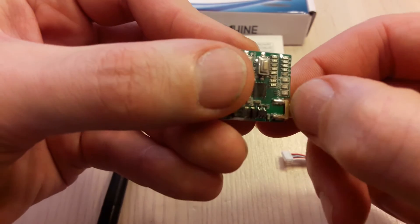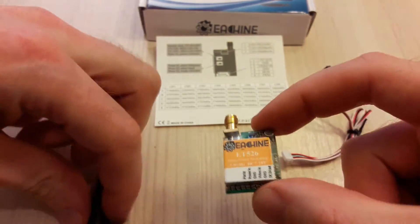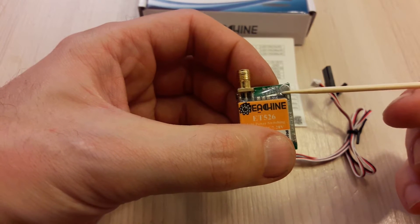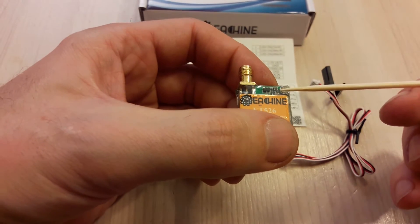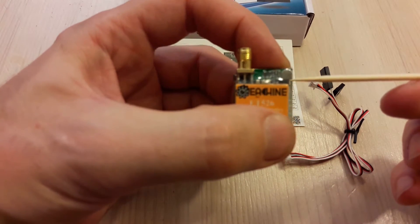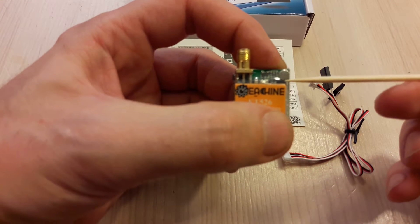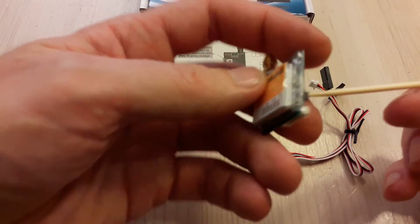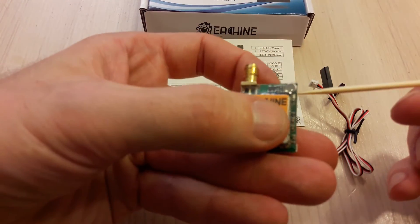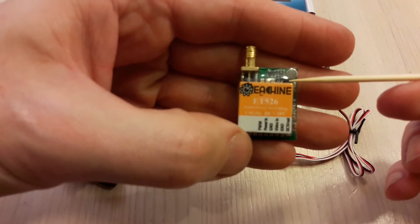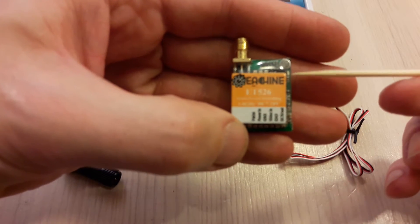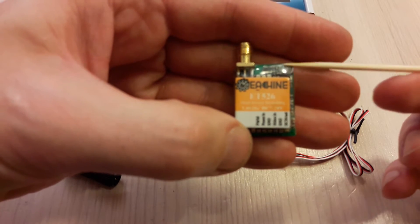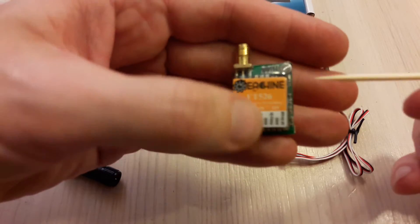This VTX has an onboard microphone which is under the heat shrink. I'm advised to cut a hole in this heat shrink in order to have better audio. This microphone can be turned off or on, and this LED indicator shows whether the audio is on or off.